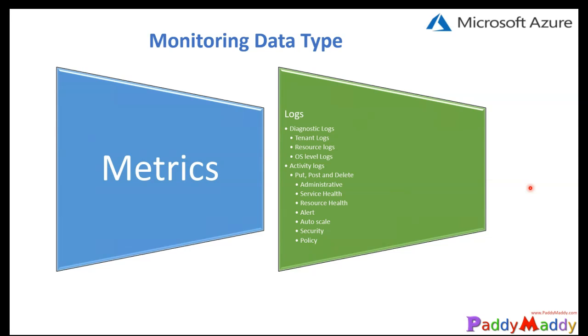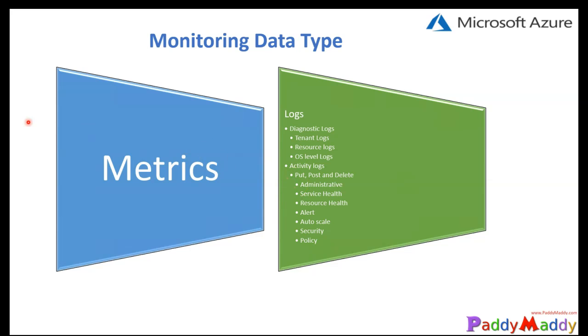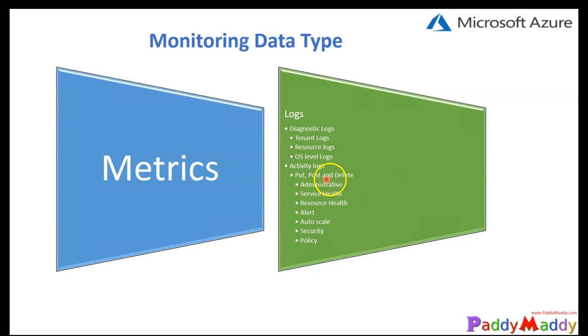The main focus of these logs is to show who, what, and when for different operations across your subscription. The activity logs provide detailed logging information for different types of write operations like put, post, or delete operations. This does not include read operations or operations from the Azure classic model.